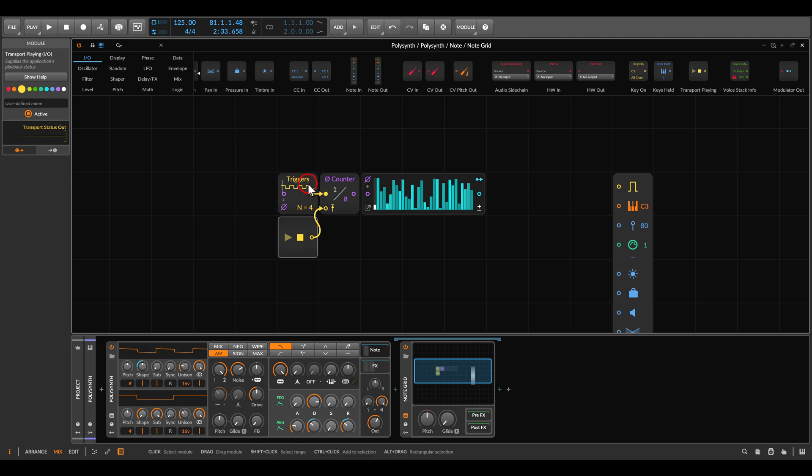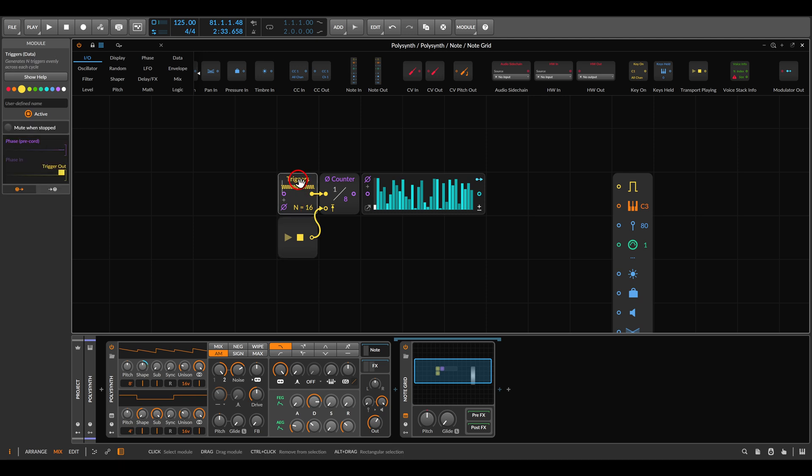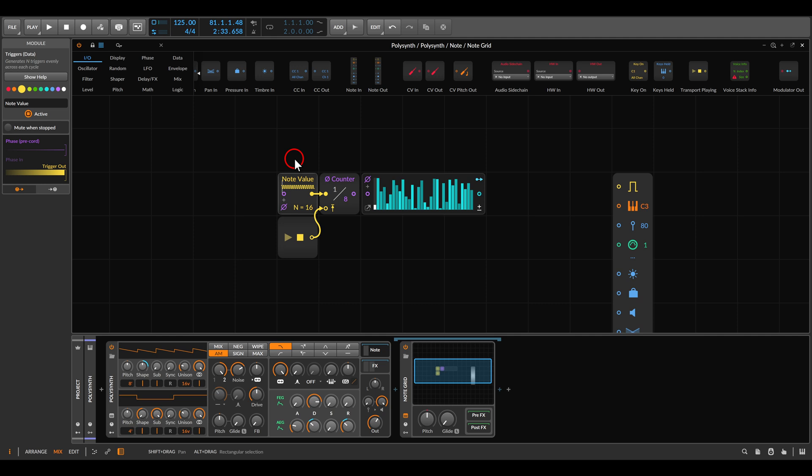This will be our note value. So 4 will be quarter notes, 8 eighth notes, and 16 sixteenth notes. I will name this note value. The counter will count the number of triggers and will scan through the steps respectively.